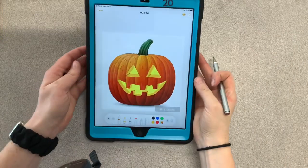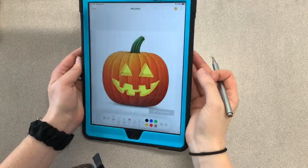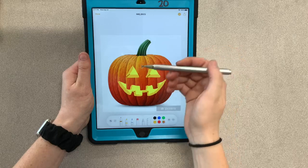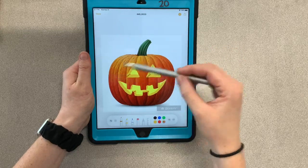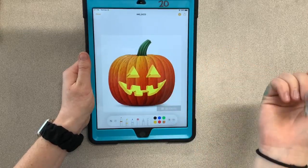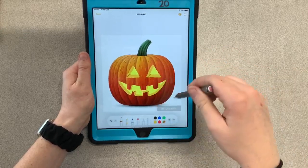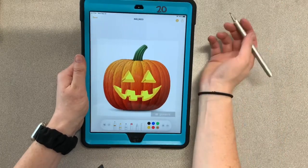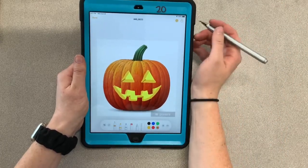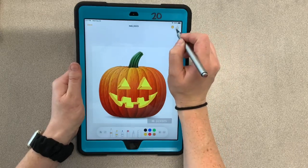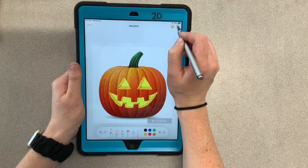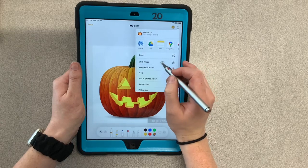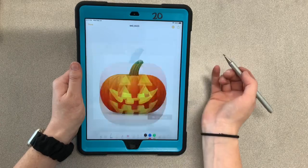Here's a finished example of a jack-o-lantern. Remember, the whole purpose of this is to get you practicing using the stylus and to get used to this app, so you don't have to do it exactly like this — just play around with it and see what you can do. When you're done, if you want to save your artwork, click on this arrow with a box around it up here and click 'Save Image.'